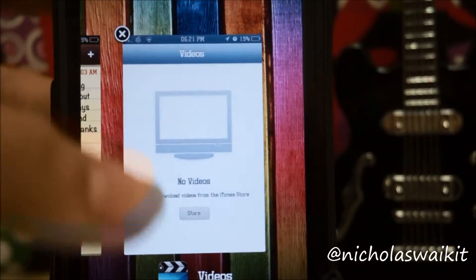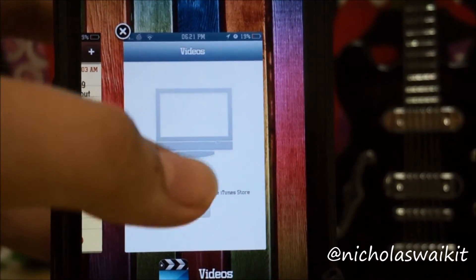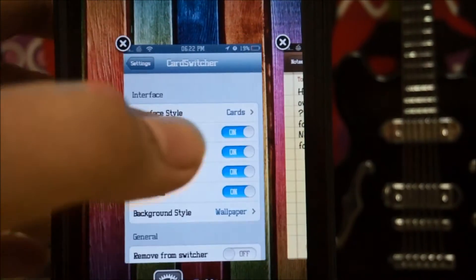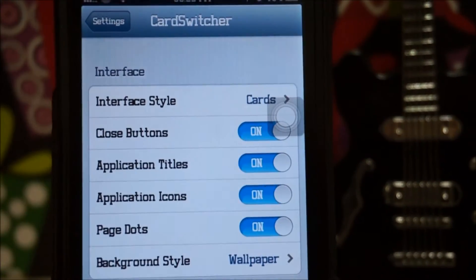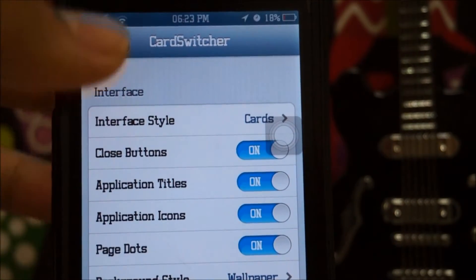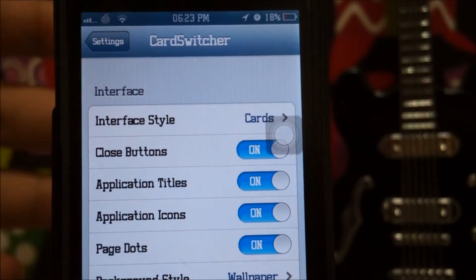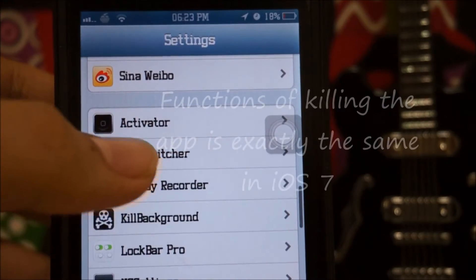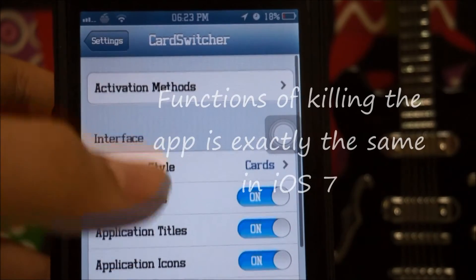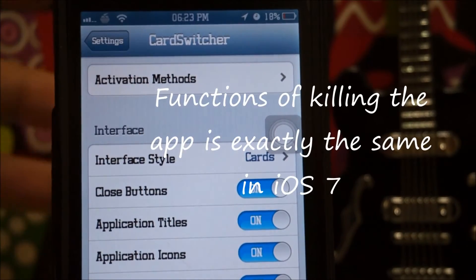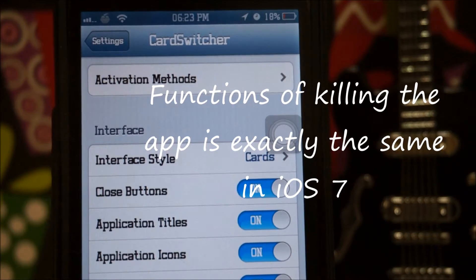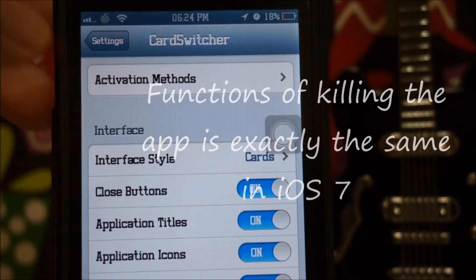For example, if I want to close an app, I can swipe down or swipe up. The functions are just the same as iOS 7, which is pretty cool.